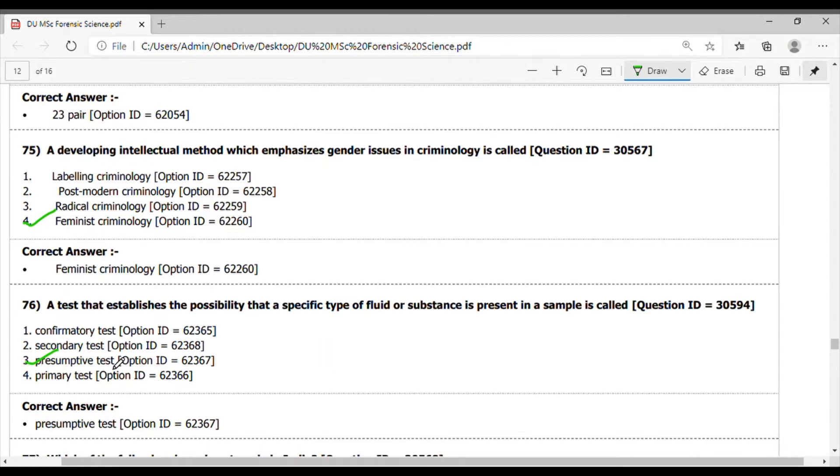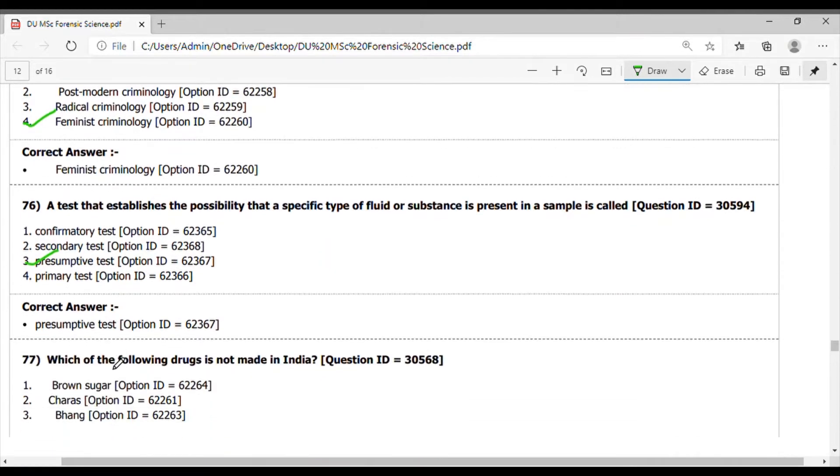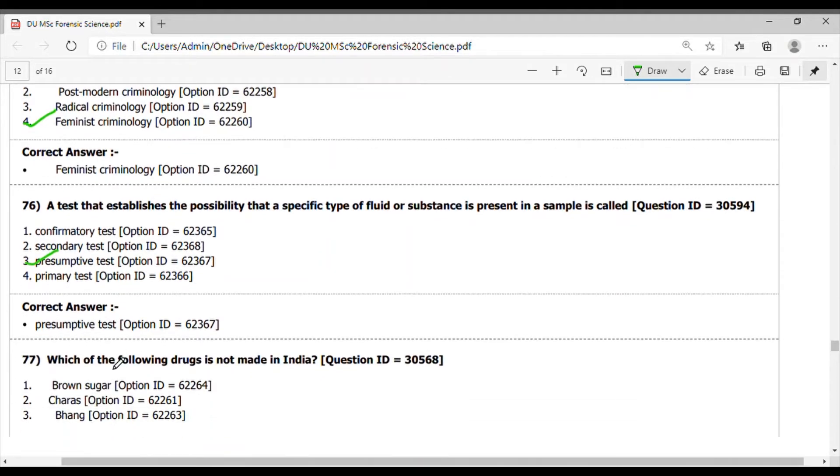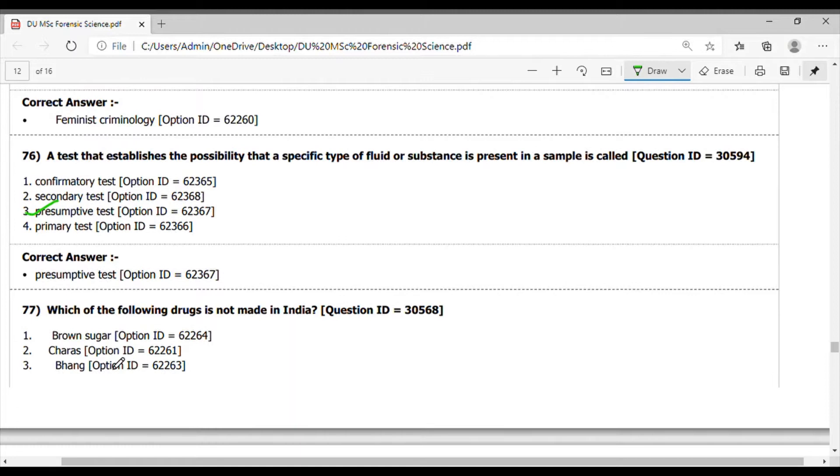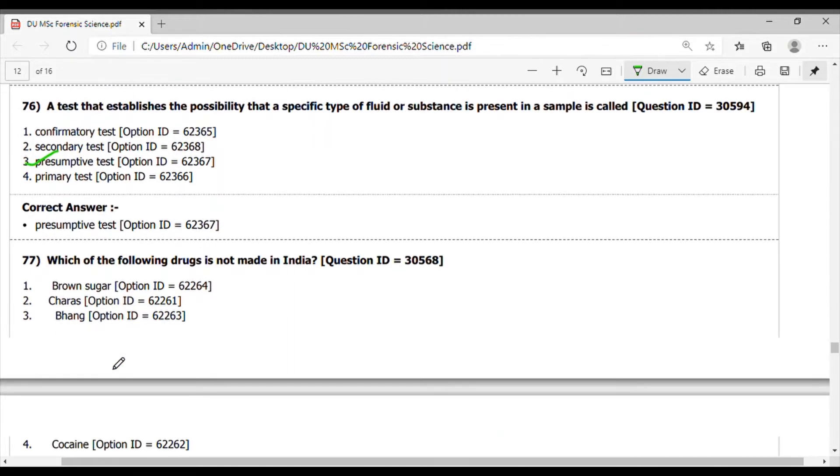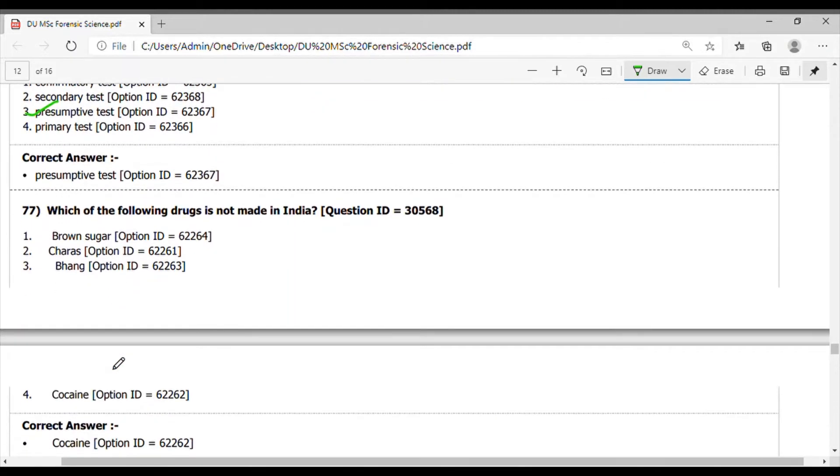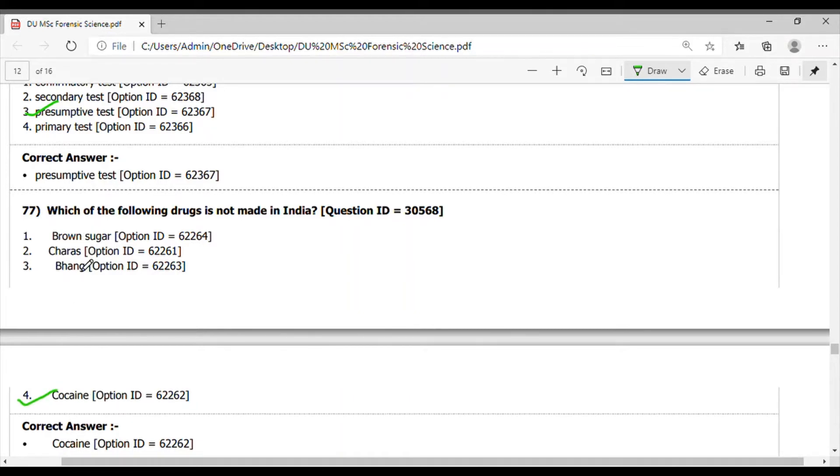Question 77. Which of the following drug is not made in India? The answer is cocaine is not made in India, but branches of the charas and ganja can be made in India.